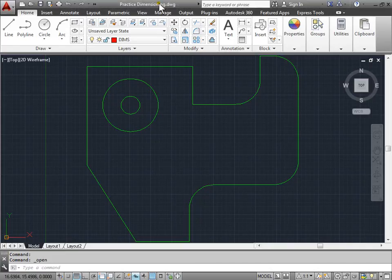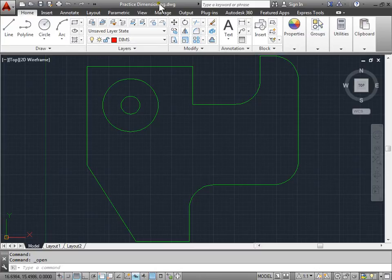Angular Dimensions. Let's go ahead and learn how to add Angular Dimensions to our design.